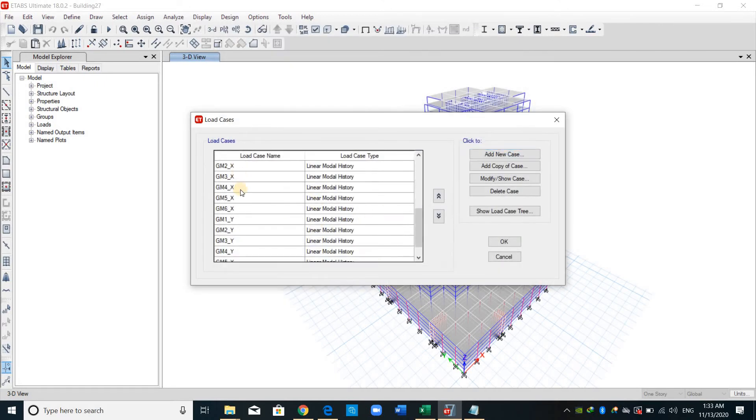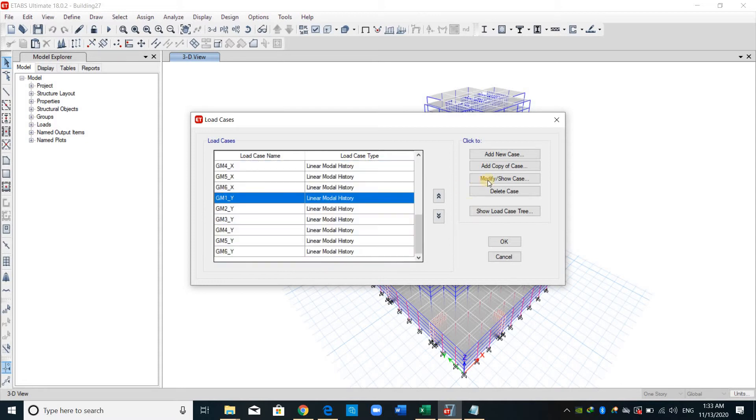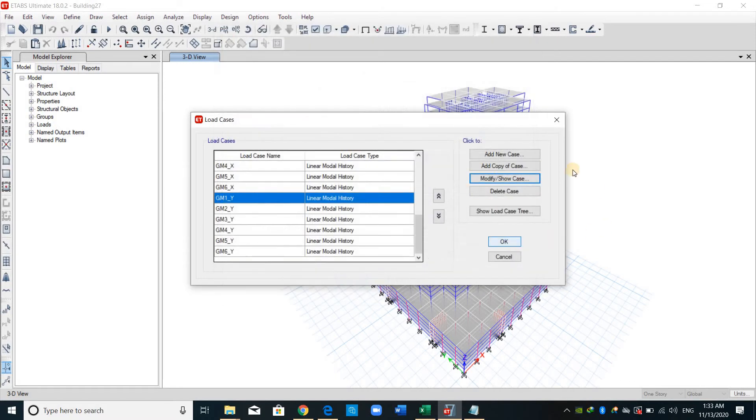I have defined all the ground motions for the x and for the y direction. In the y direction, just you need to use U2. And this is all for the load case.